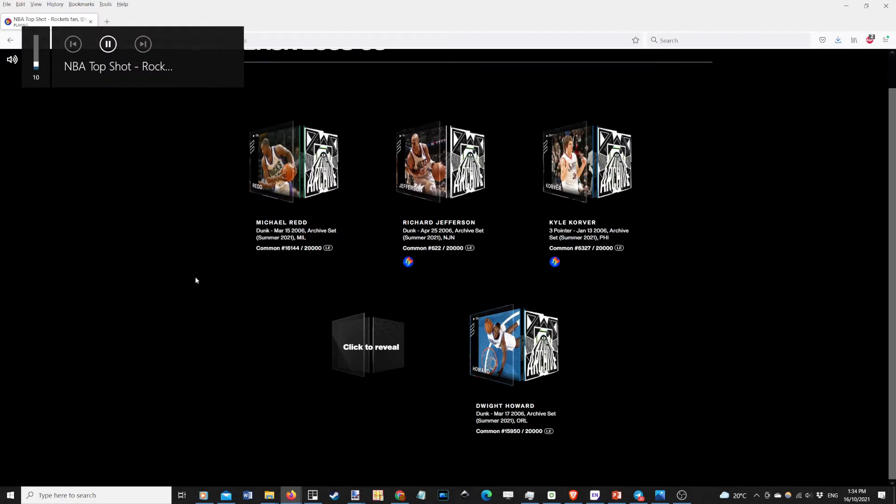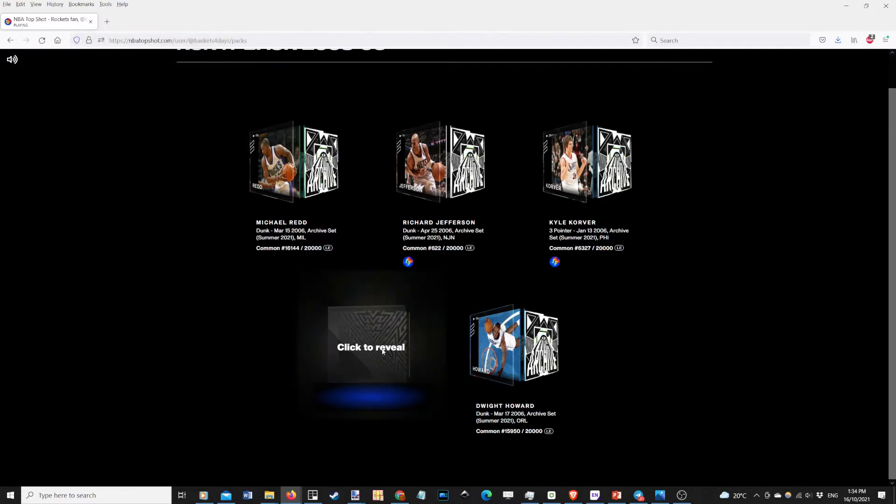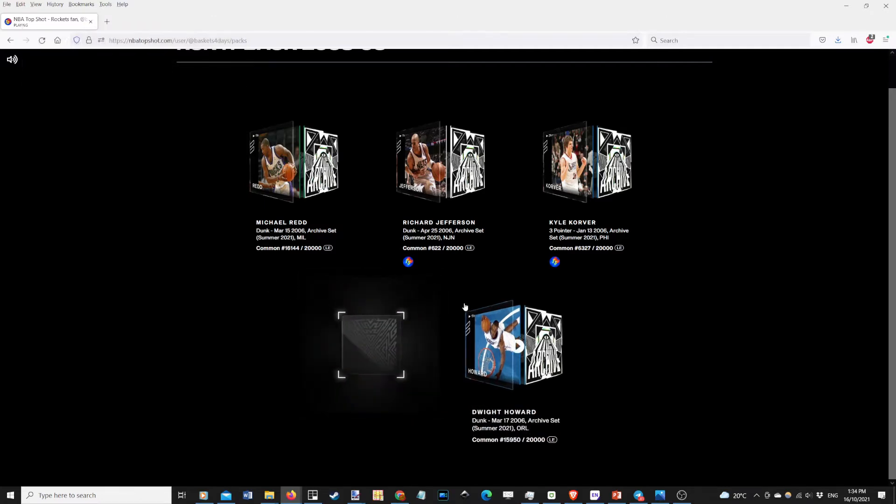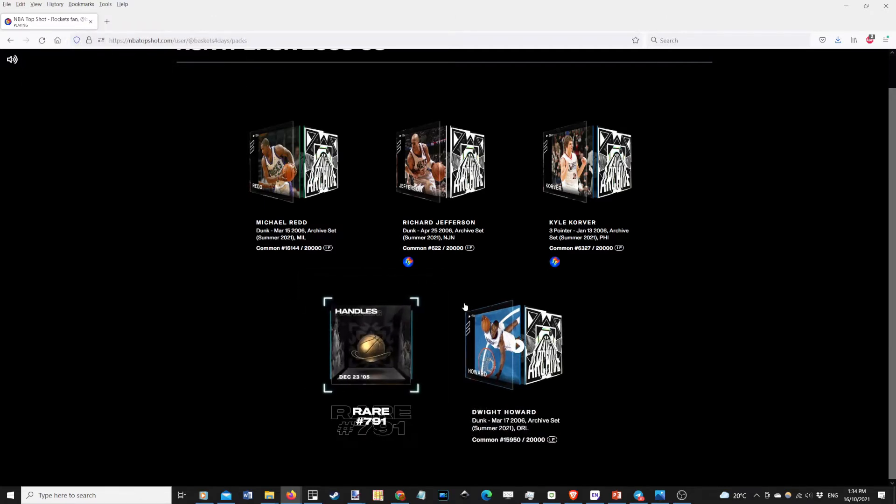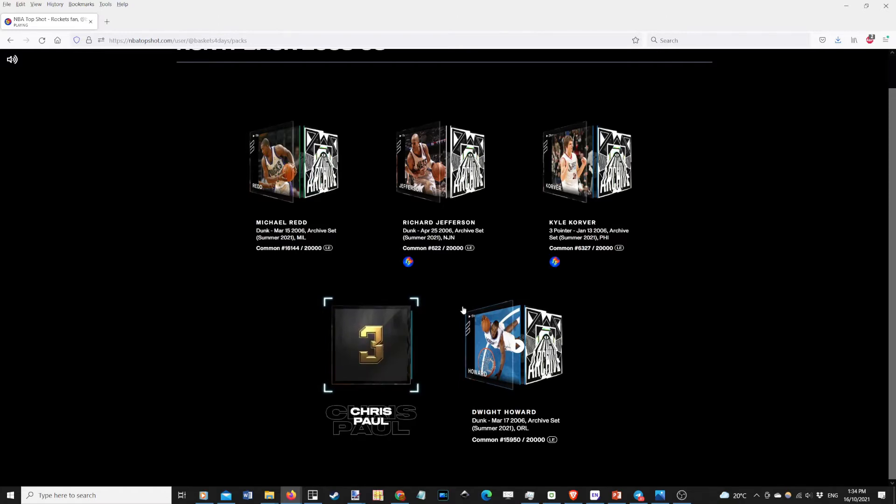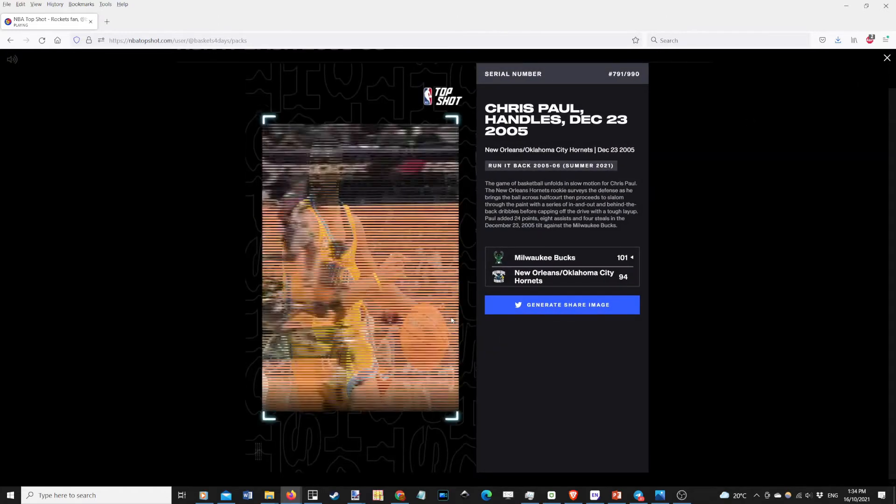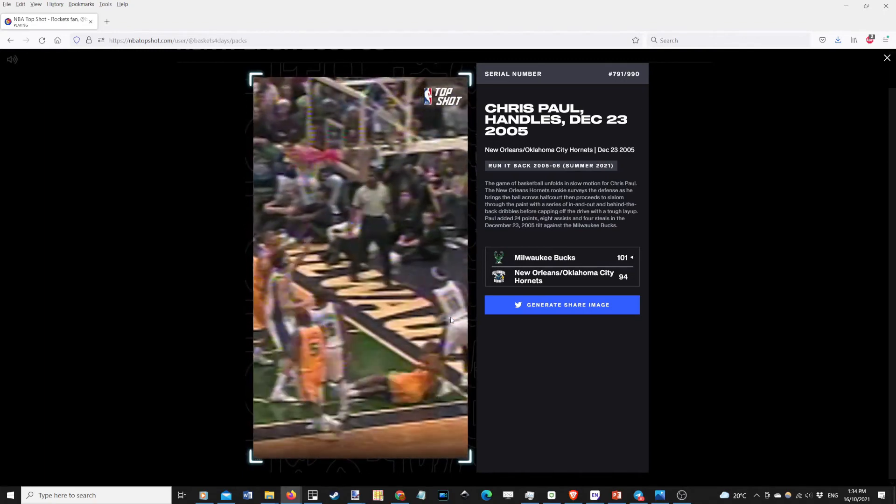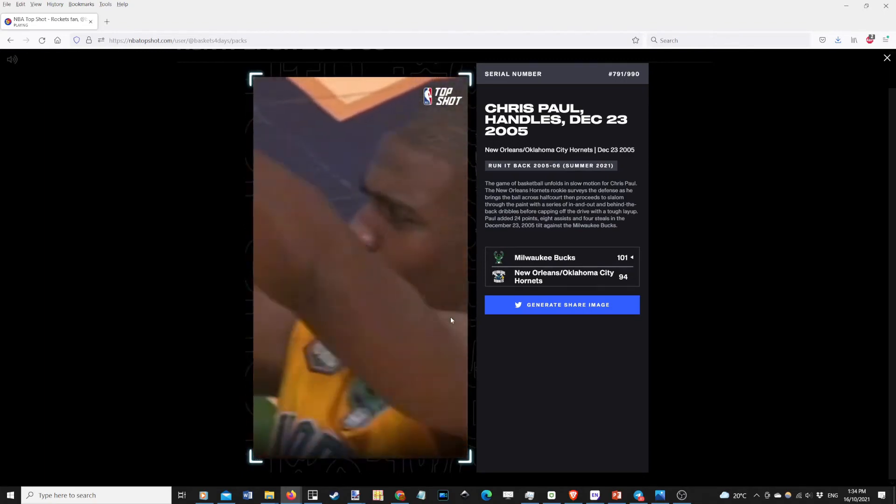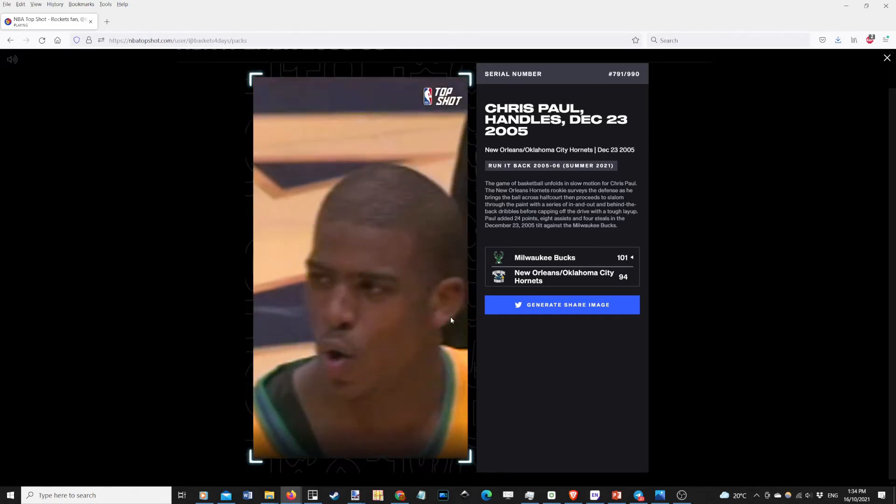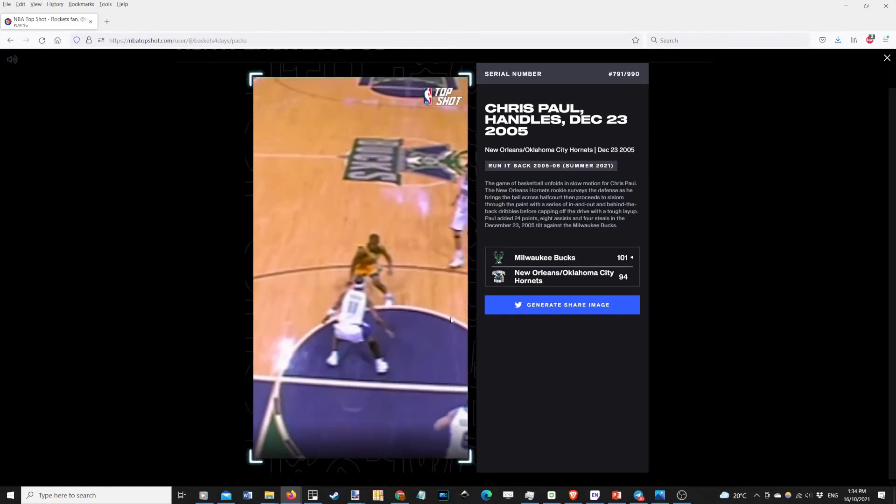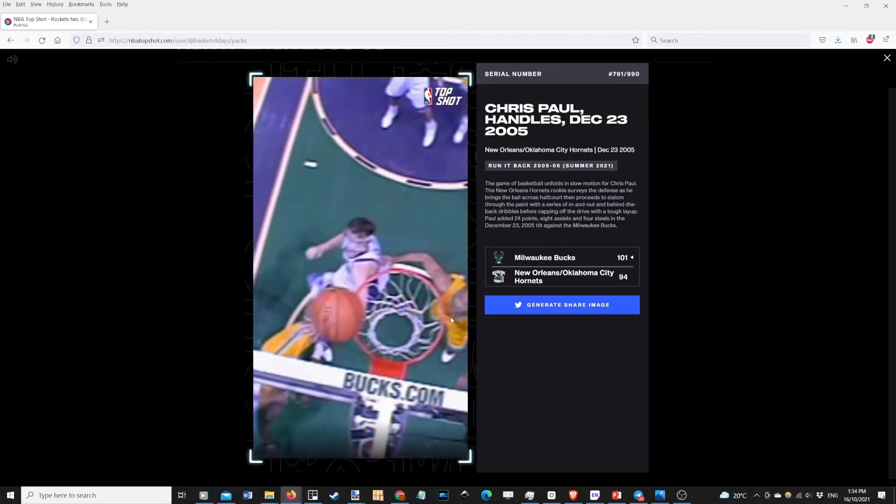Alright, we're at our last one now. Let's hope for the best. We have Chris Paul. Very cool.